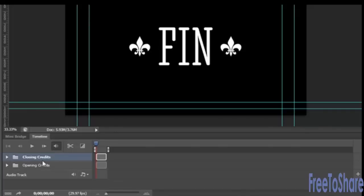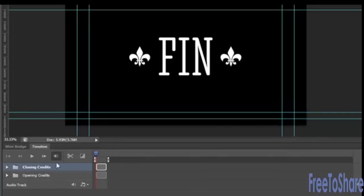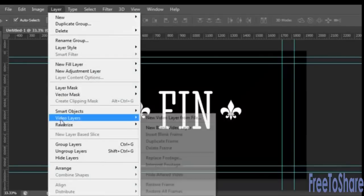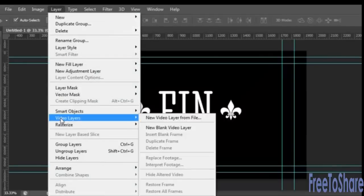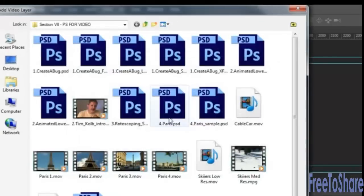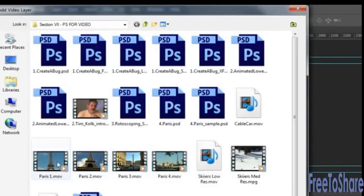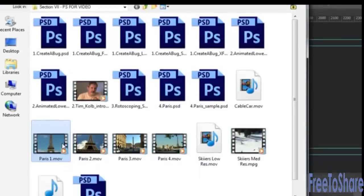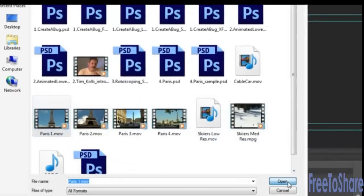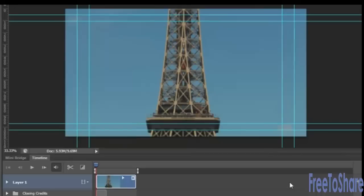To insert video into our timeline, go to the layer menu, choose video layers, and then new video layer from file. Now we have four separate movie clips for Paris and they're numbered in the order that they should go in. So we'll click the first one and then select open.